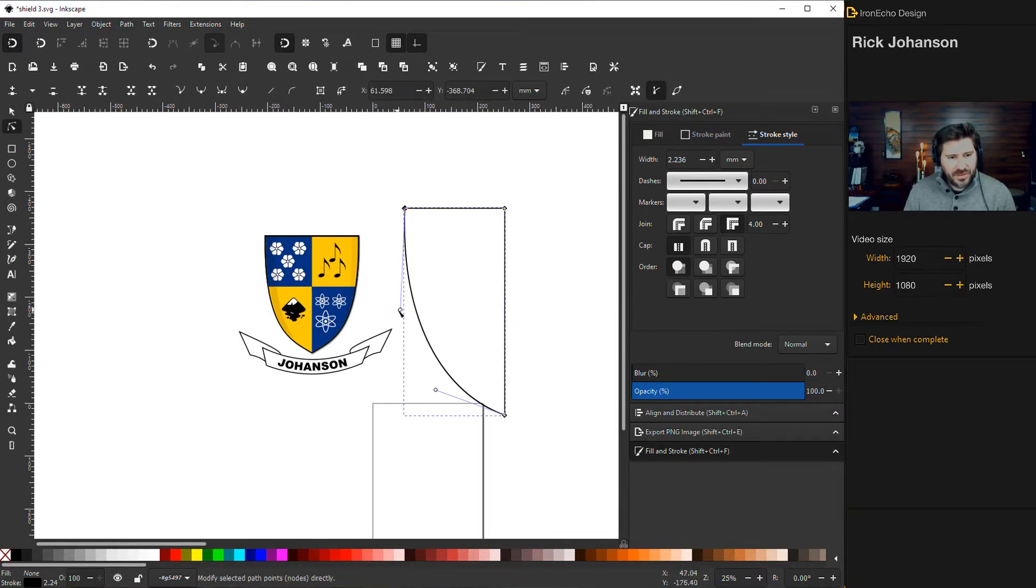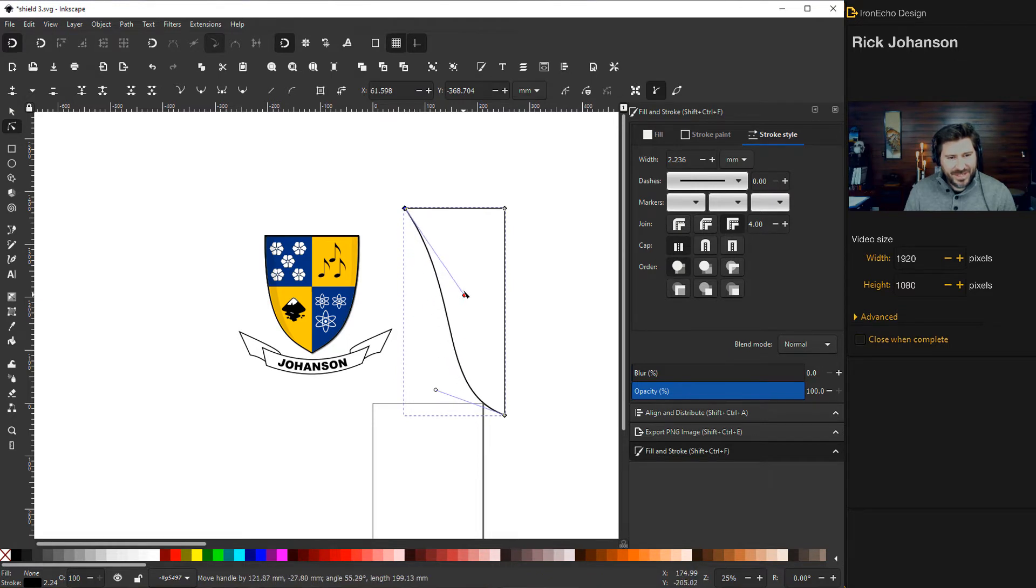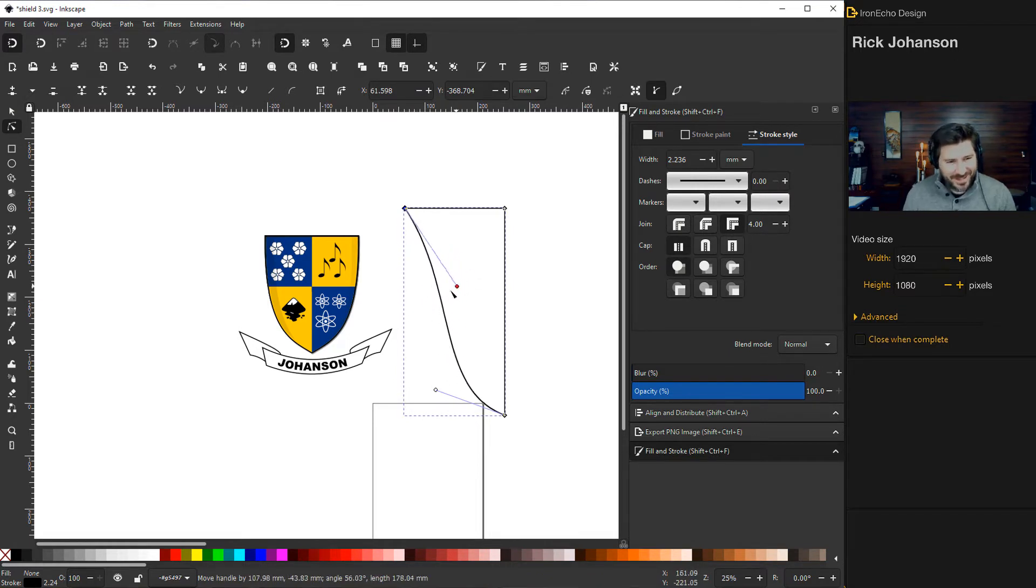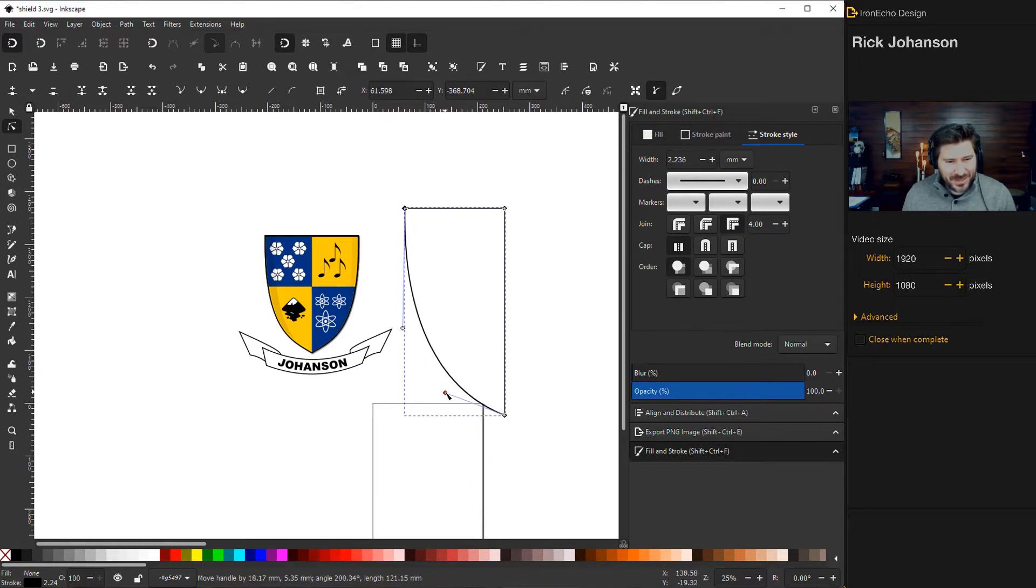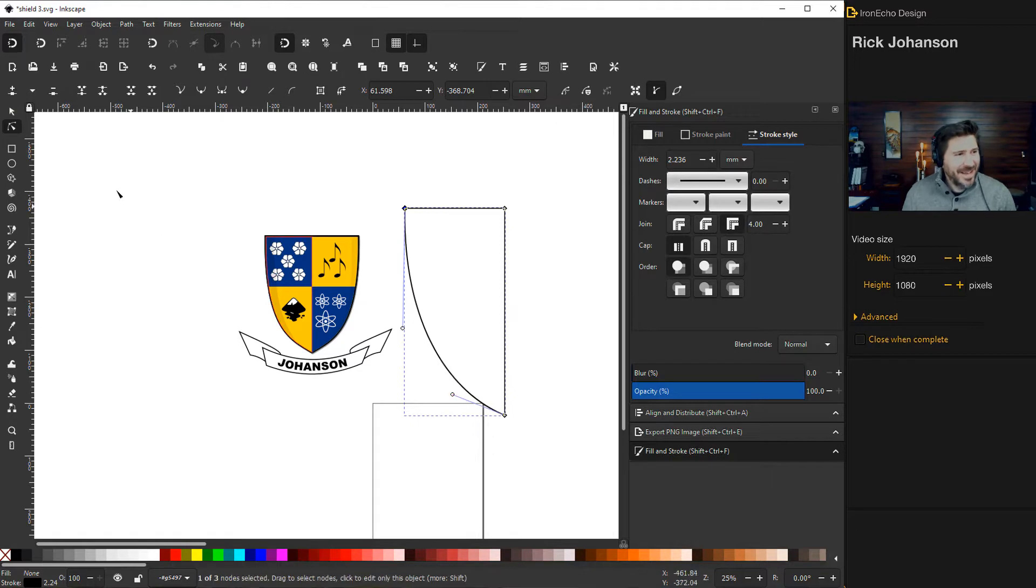If you click on the node, it'll give you these handles. And then you can, like if you like that, look right there like a vase. I kind of like it just plain, at least for this tutorial. We'll stop right there.